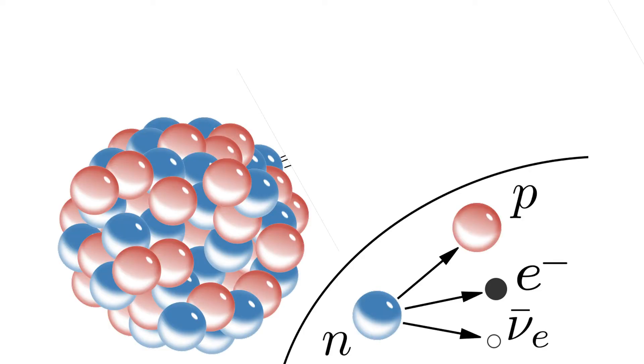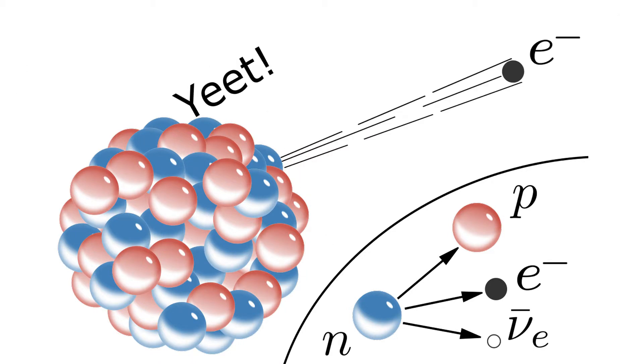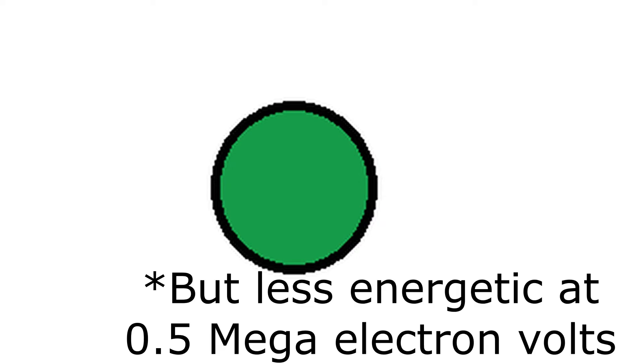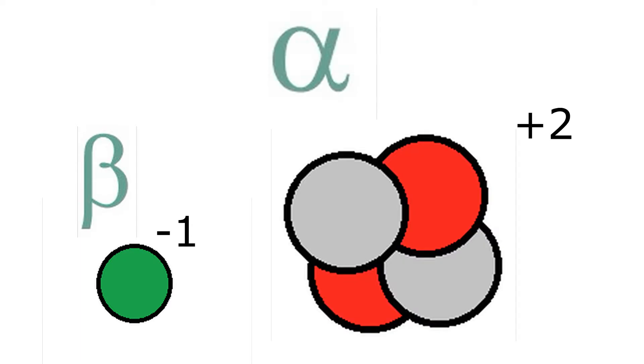Next on the list is the beta particle. This one gets emitted when a decaying nucleus needs to lose even more energy, so it yeets an electron. This particle is far more powerful than the alpha particle, but it's less ionizing, since it only has a minus one charge when compared to the plus two charge of the alpha particle.